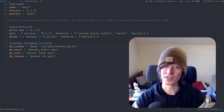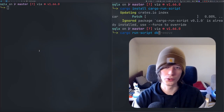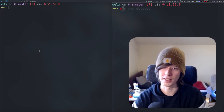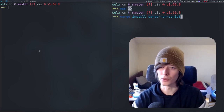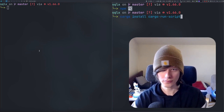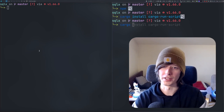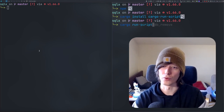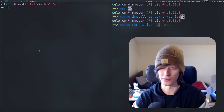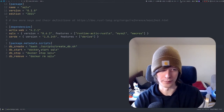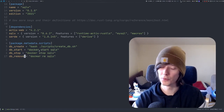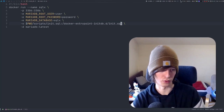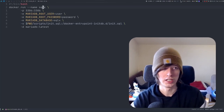I've added some scripts here — like npm run scripts that you can use in your Rust project by doing 'cargo install cargo-run-script'. This gives you a way to say 'cargo run-script' and then the name of your script. I've added DB create, start, stop, and remove scripts. Let's look at the create DB shell script.